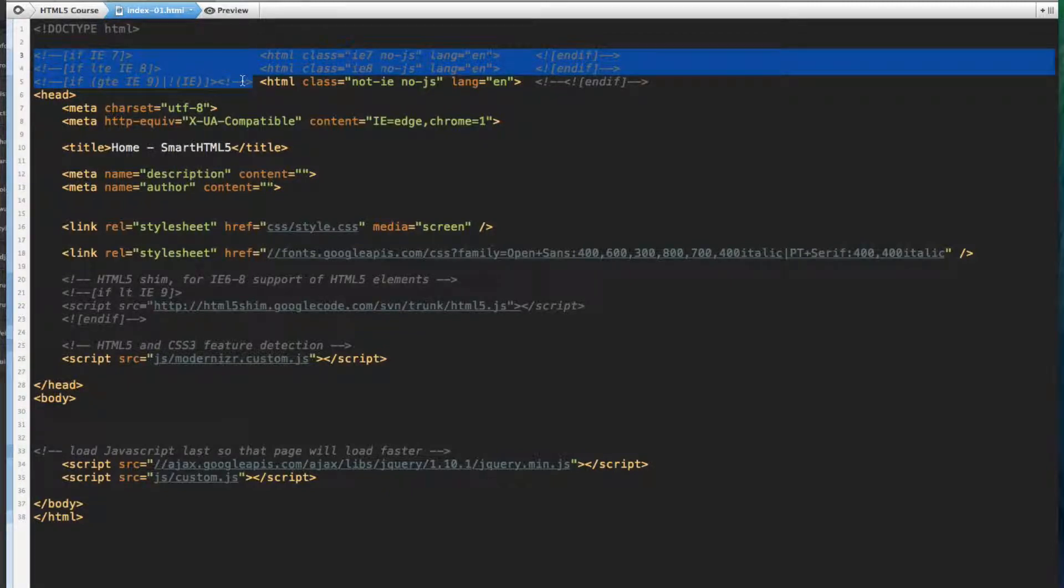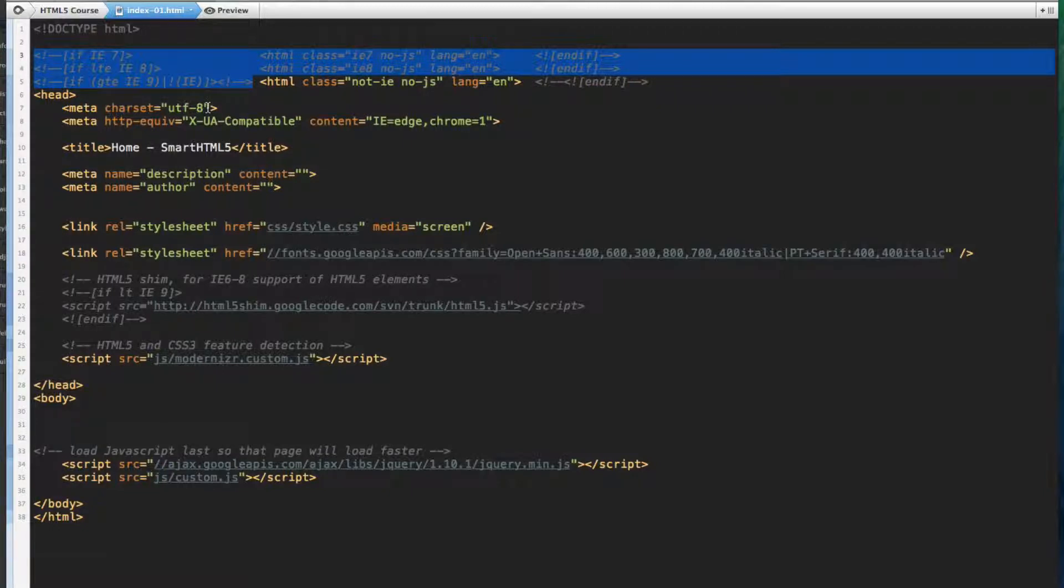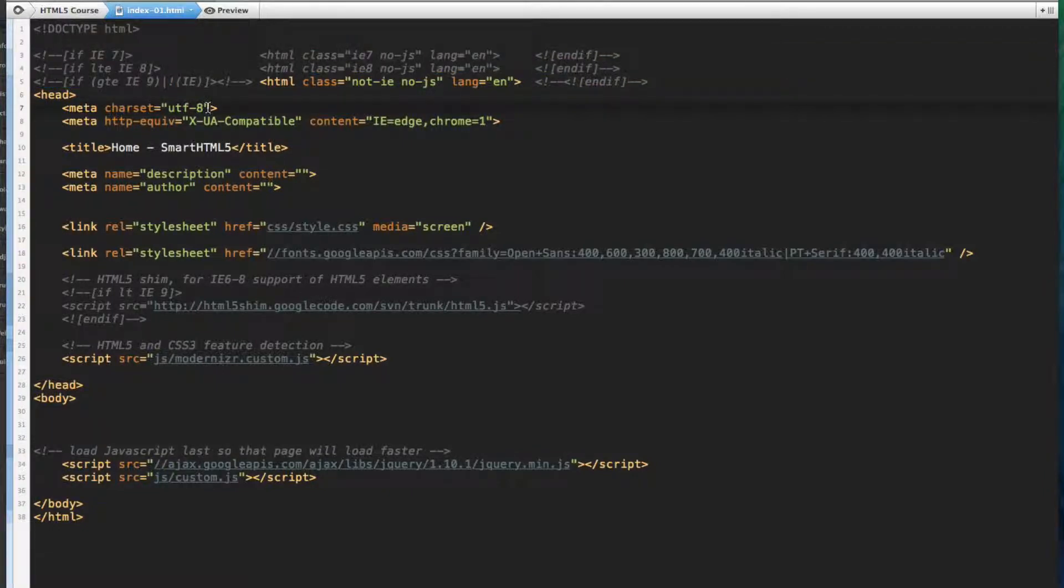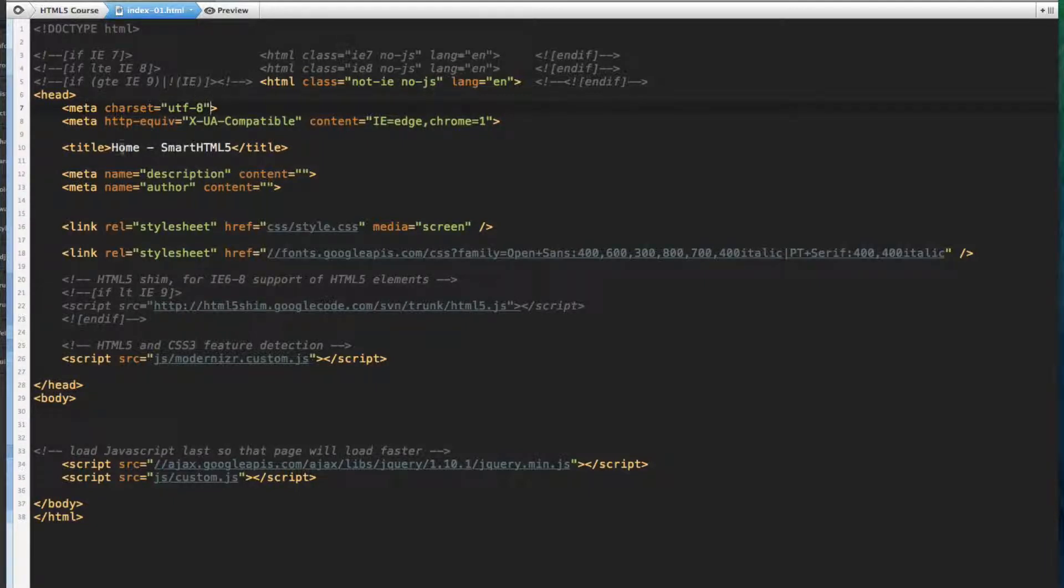Here we've set up our class elements for Internet Explorer detection so that when testing our website in different versions of IE, we can write specific classes so that our layout looks the same in IE as it does in other browsers.